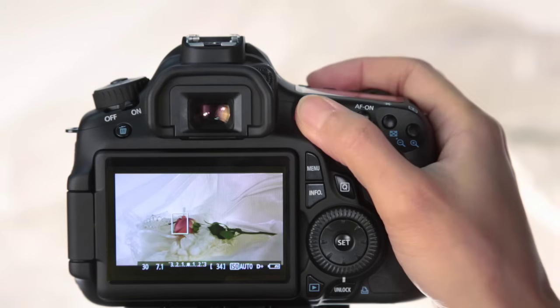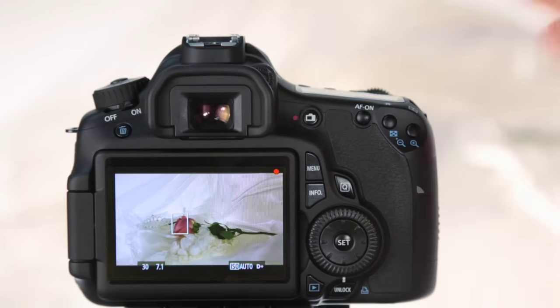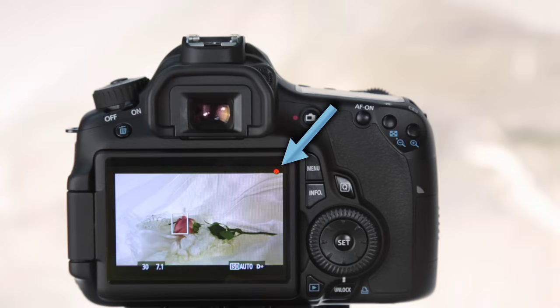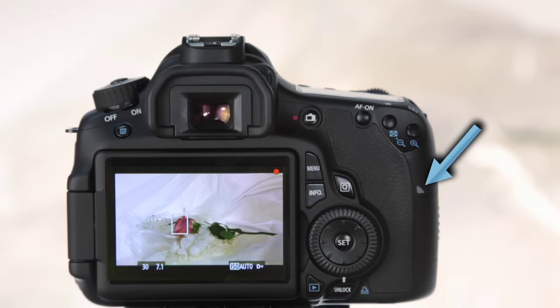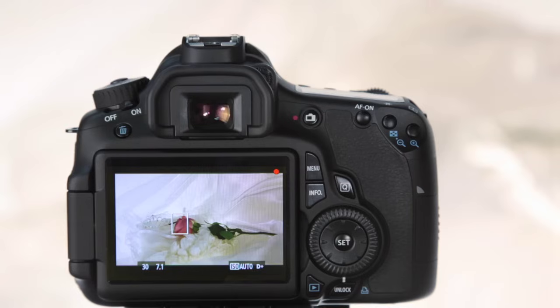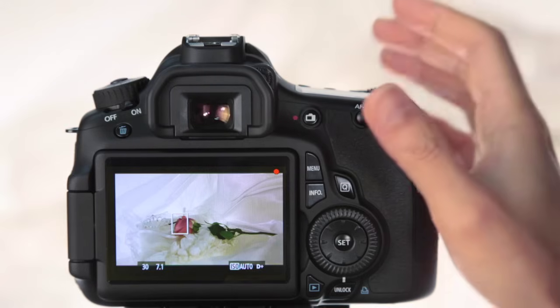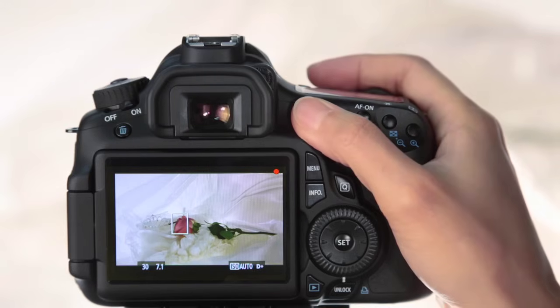press the Movie Shooting button. A red dot will appear in the top right of the LCD display indicating recording is active. Press the button again to stop recording.